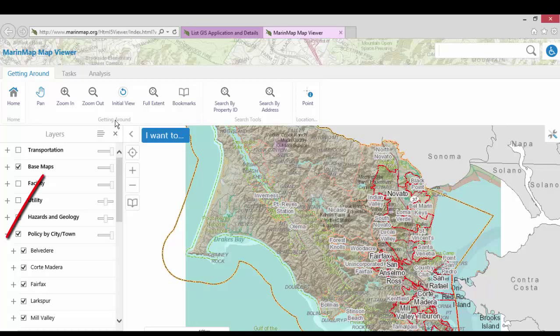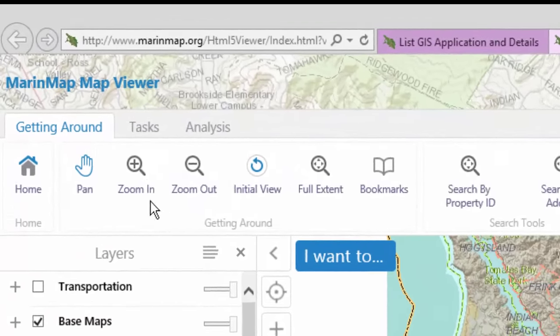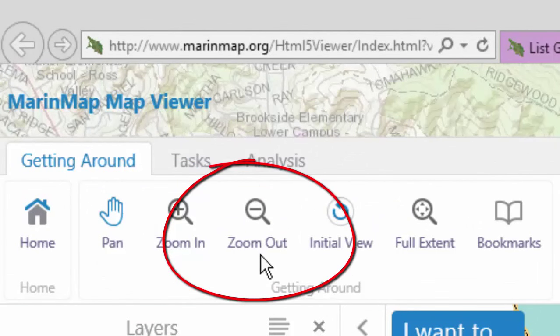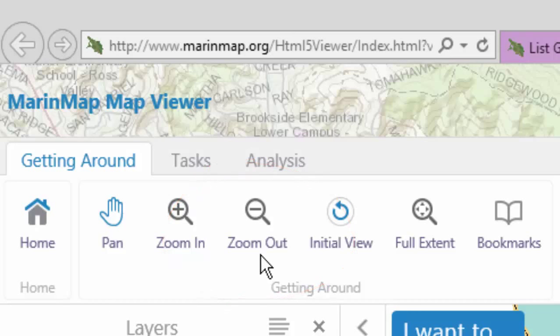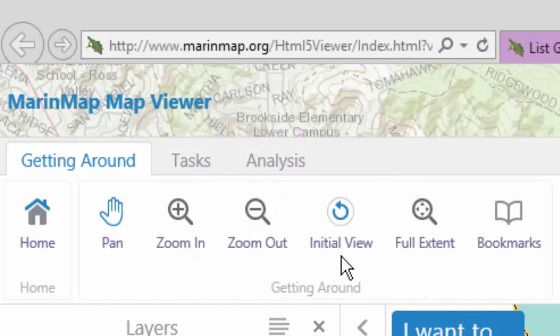For example, here on the Getting Around tab in the Getting Around group, you have tools for zooming in on an area of a map, or for zooming out, or for returning to the initial view of the map. Please note that as the map viewer is still in development, additional tool buttons may appear in existing toolbar tabs. The group names may also change.